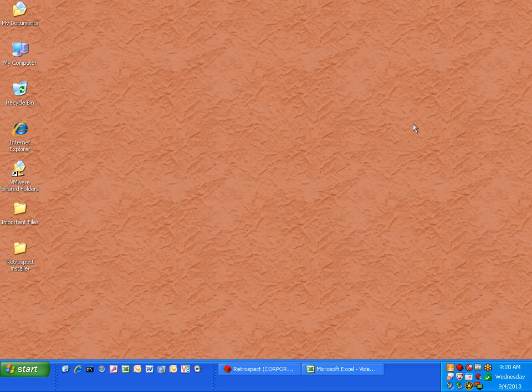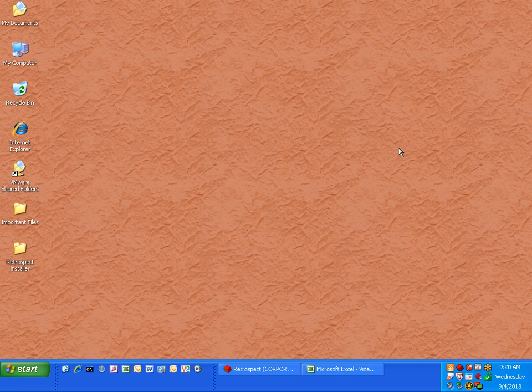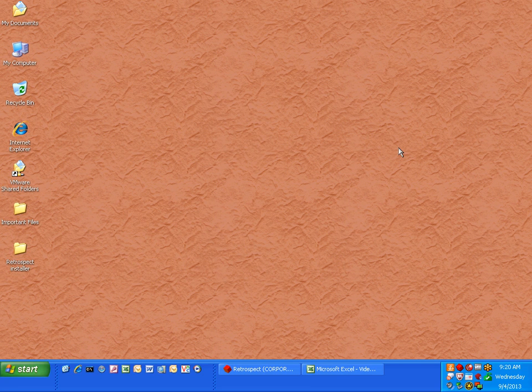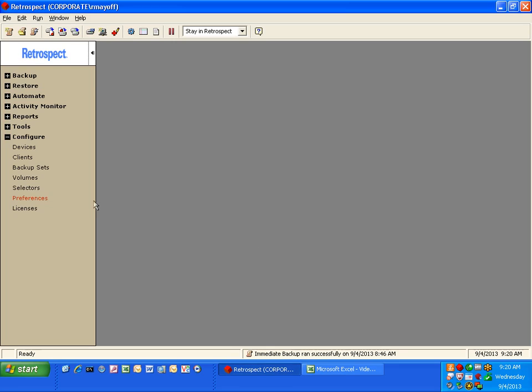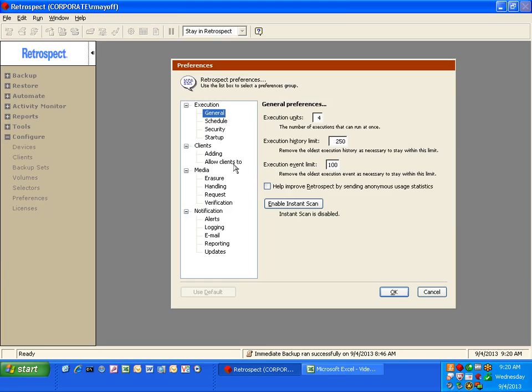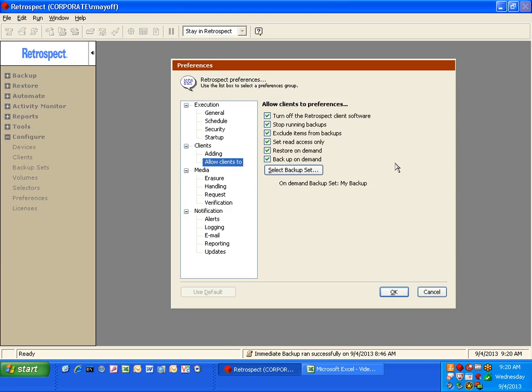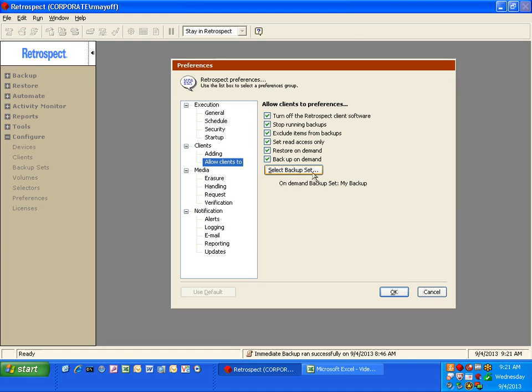All of the settings inside the Retrospect client software can actually be modified by opening up the Retrospect application on the backup server. By going to Configure Preferences and then going to Clients, you as a backup administrator can specify which options the user can control within their Retrospect client control panel. You can also specify which backup sets you want to have available for the Backup On Demand feature.